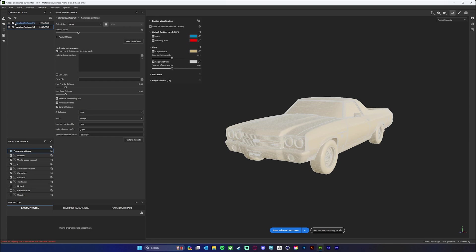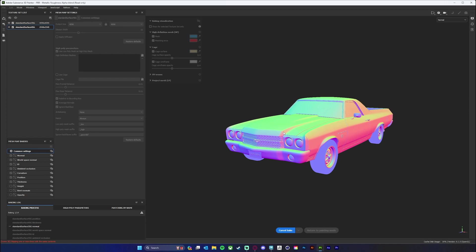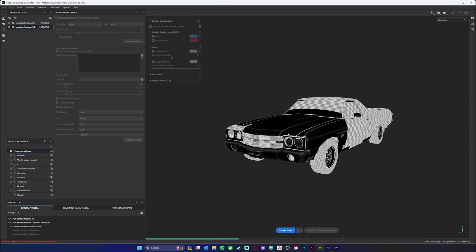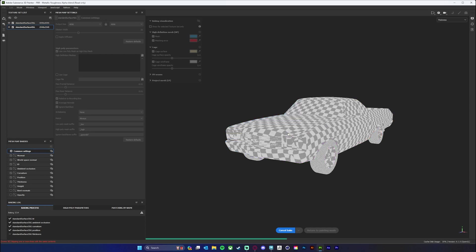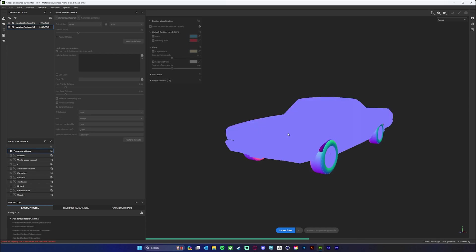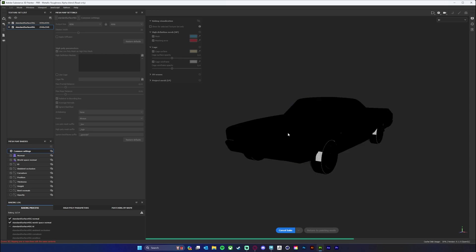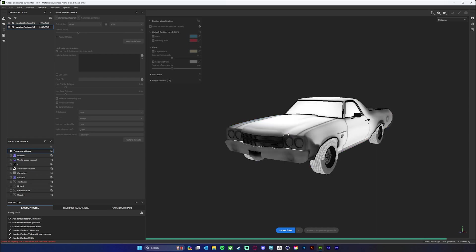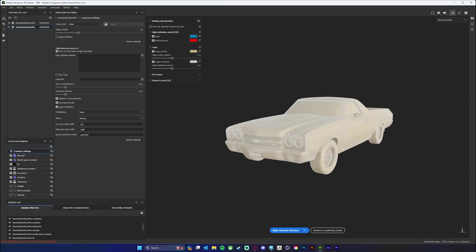You can just do one at a time if you want — I could do the car by itself at 4096 and then the tires at 2048 — but we'll just do it this way and hit 'bake selected textures.' This will go through and bake all of my mesh maps, which will allow me to use smart materials, smart masks, and things like that. It should take about a minute depending on the size of the textures and the model. When that's done, we can hit 'return to painting mode.'